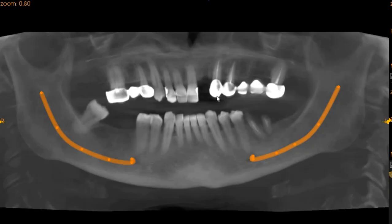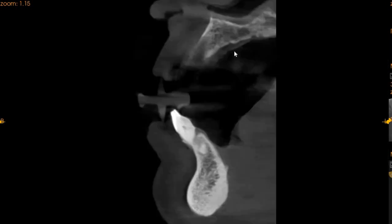Moving to the panoramic view, we can see that we have adequate distance between the central incisor and the canine, which is part of the bridge. On the transaxial view, we can see that there is a lack of a buccal cortical plate in this region.